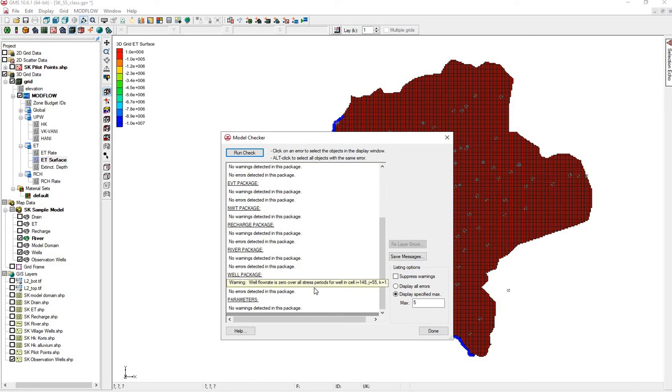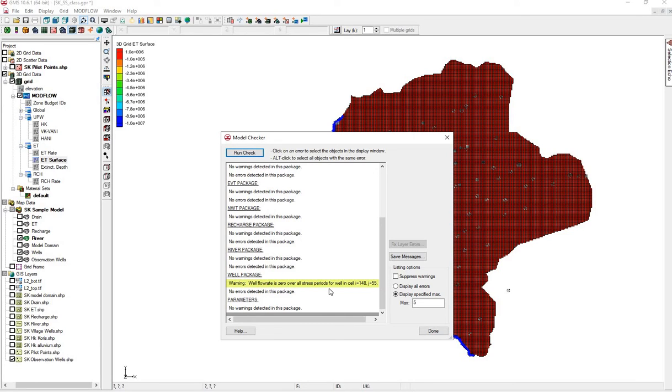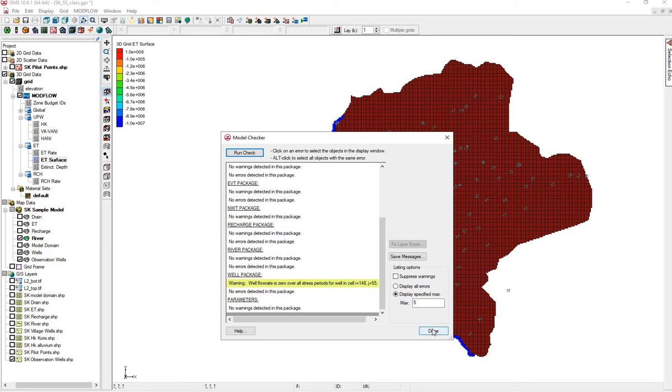We have a warning that a well flow rate is 0. This well is very close to the boundary and right next to the river. So we won't worry about this. That's okay.